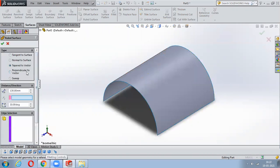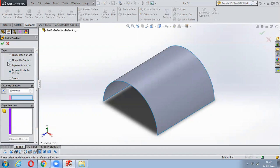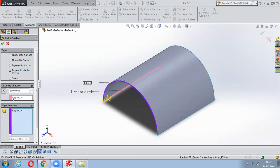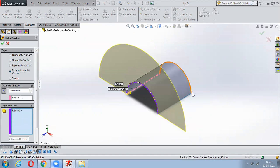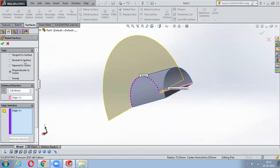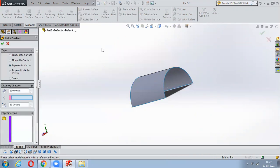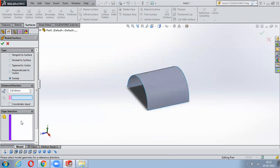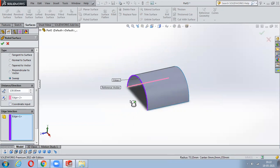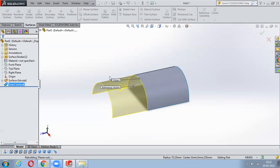Perpendicular to Vector is exactly similar to Normal to Surface. Select the surface, then select any one of the vectors, and notice it will come exactly perpendicular. Next is Sweep in Rule Surface - same thing: go with an edge, select it, and select the vector. If you say Reverse Direction it will follow that particular path and be created.